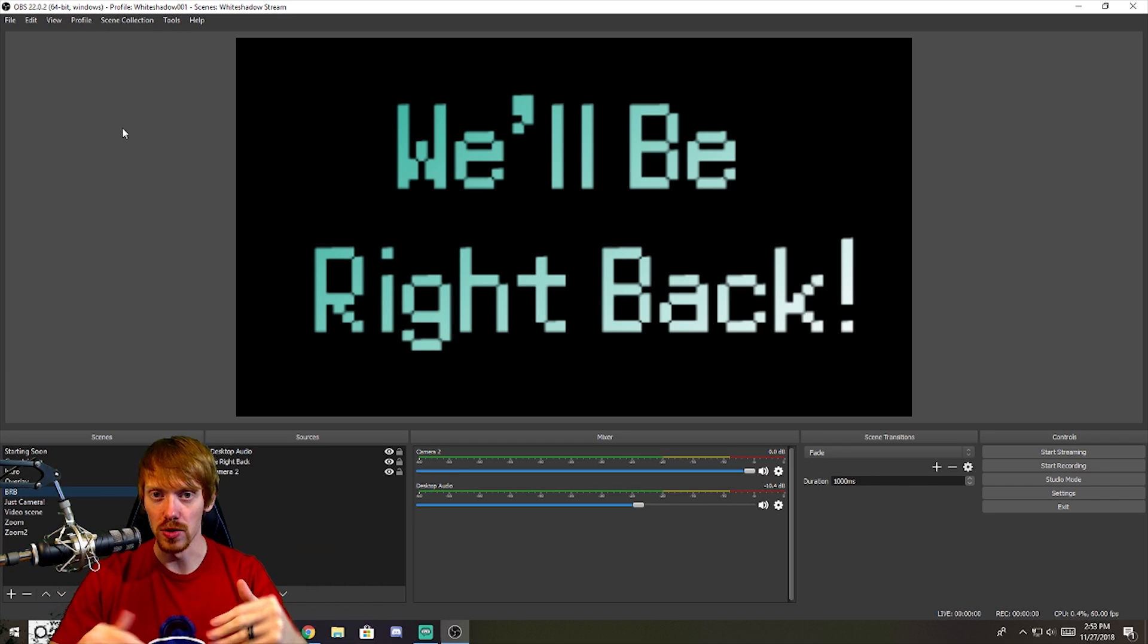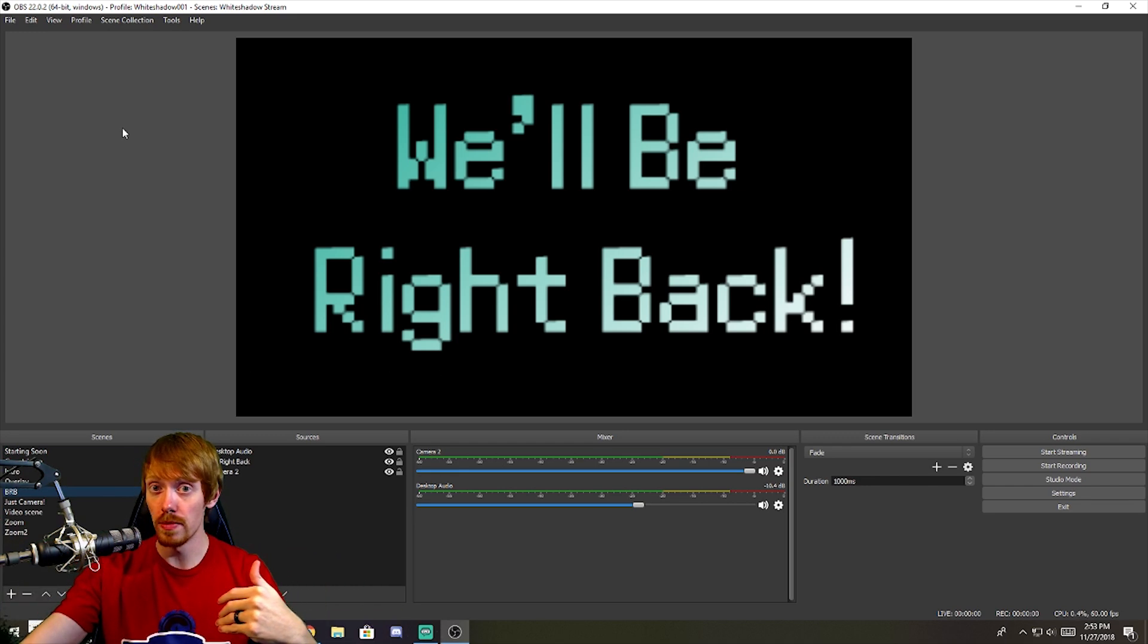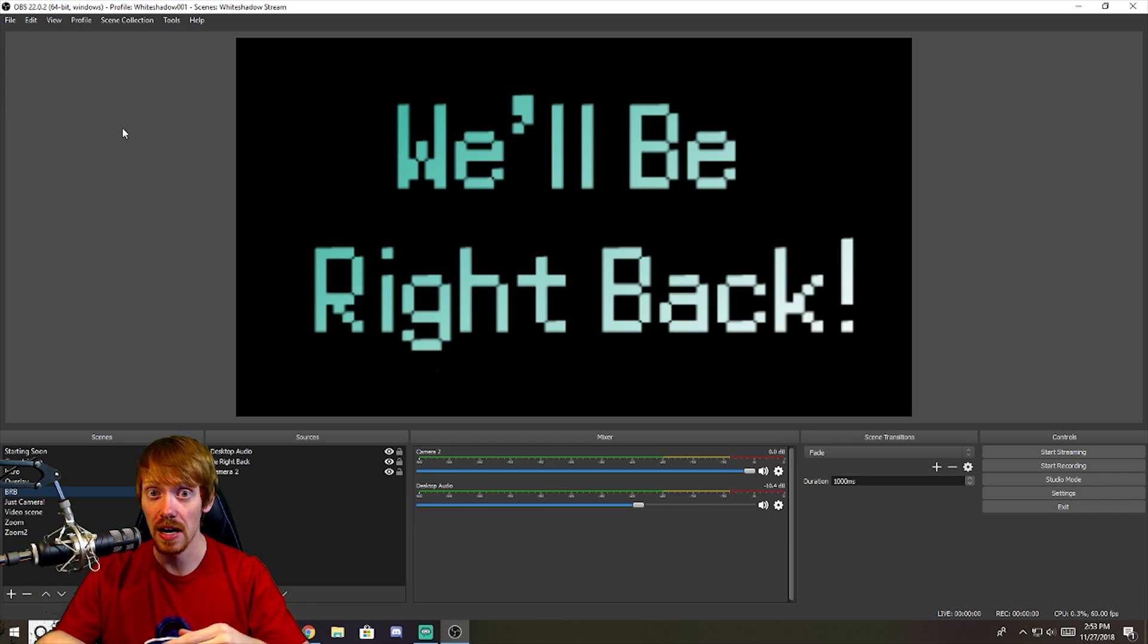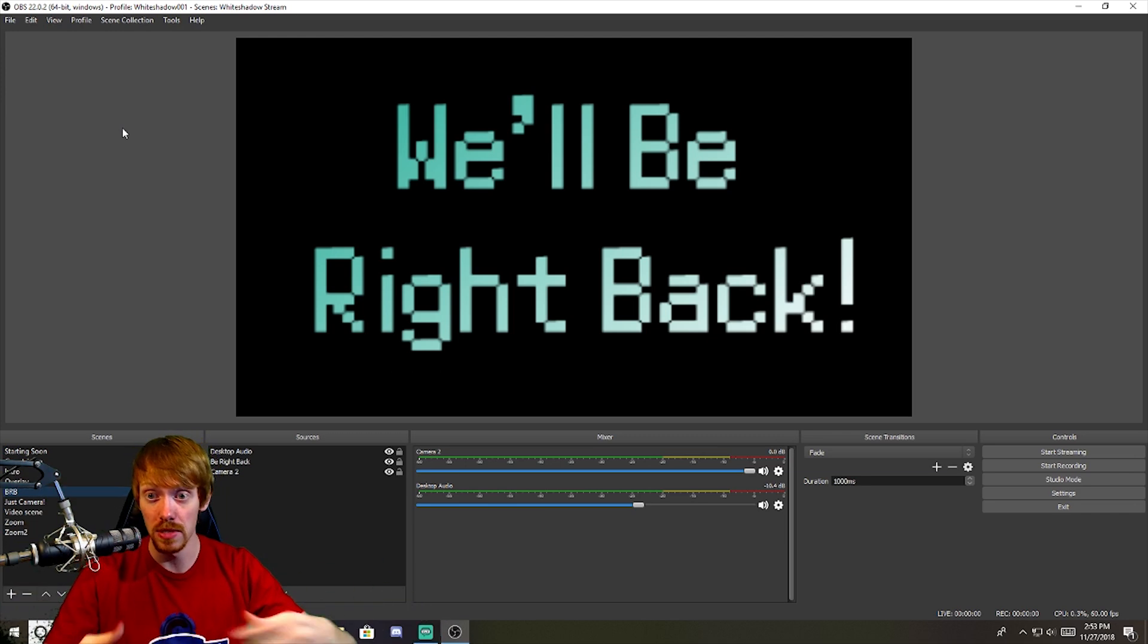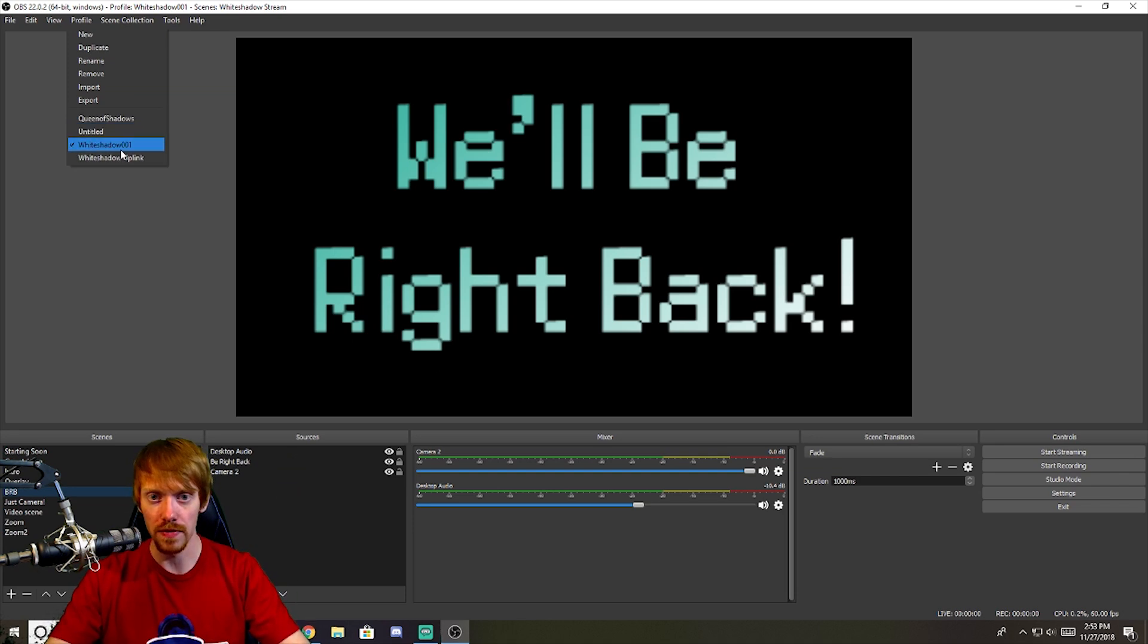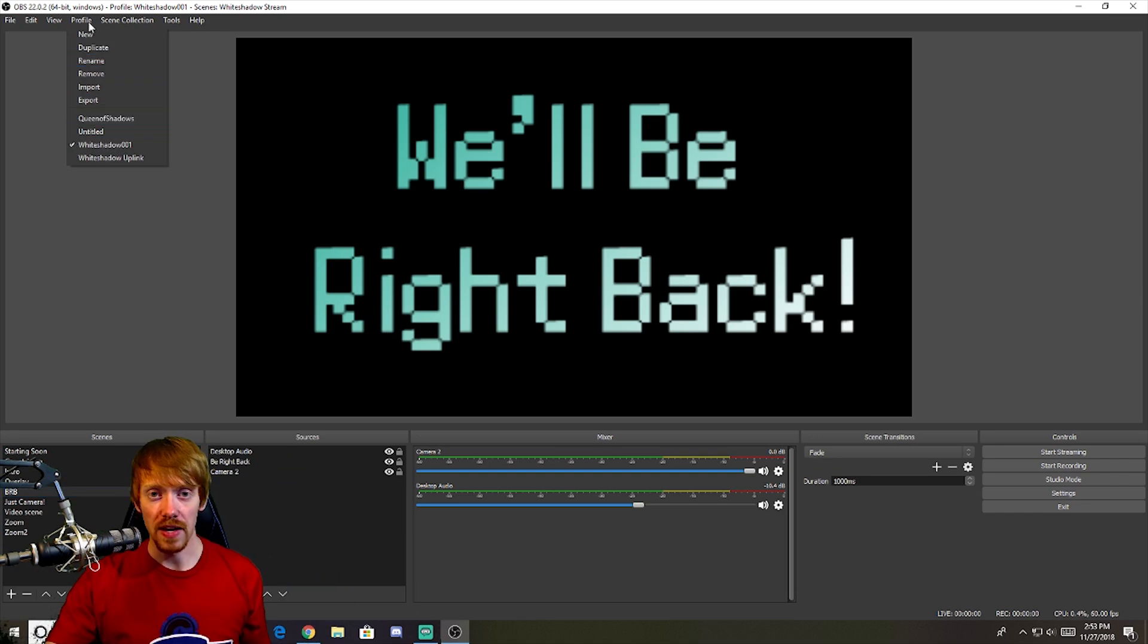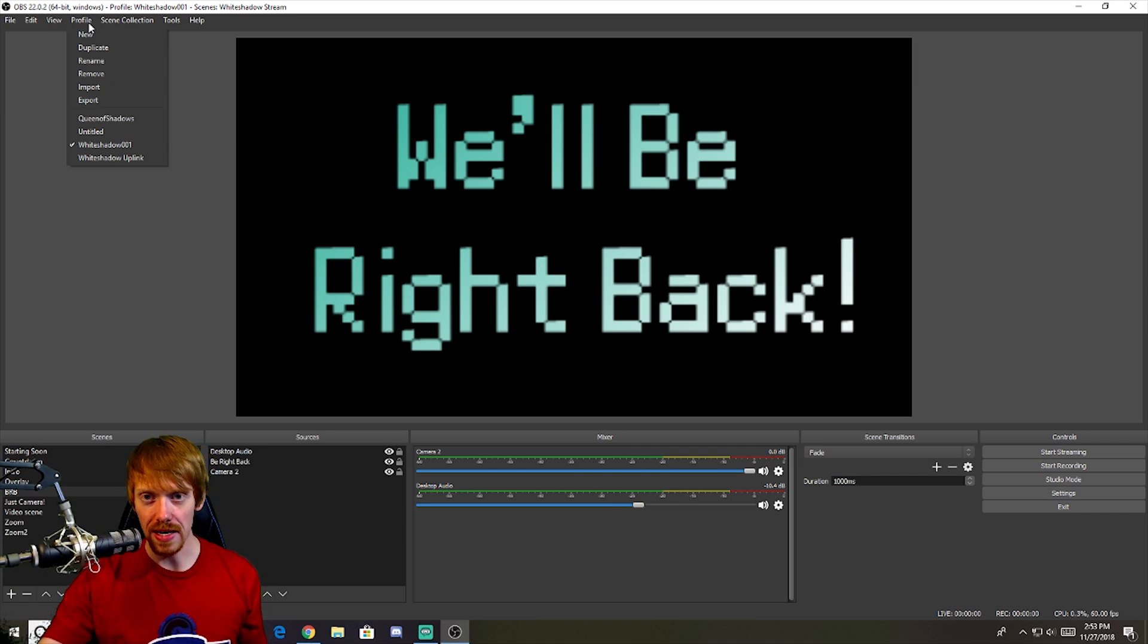Even so, if you stream to Mixer and Twitch sometimes, or you stream to Facebook Live and then maybe Twitch sometimes, you can do that here. You can save different profiles of all of your different stuff and it's all right there readily available. And that's what makes OBS so great and so user friendly.